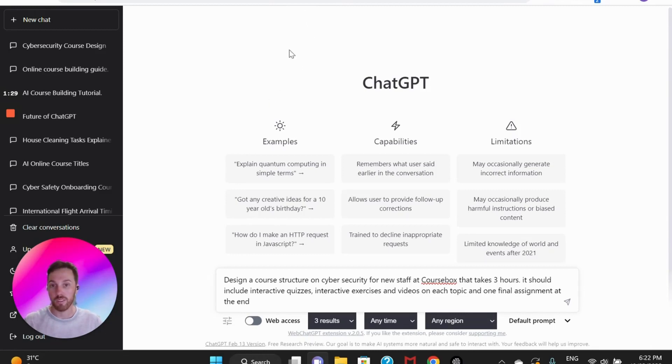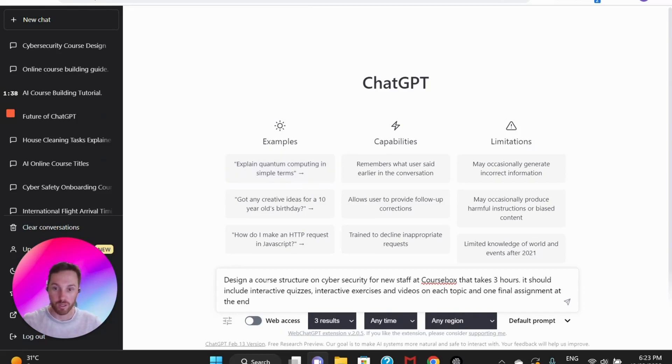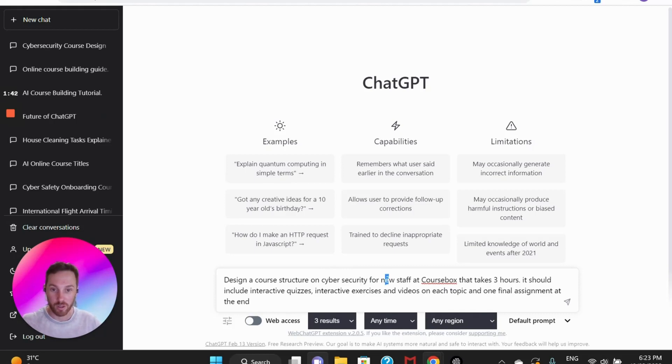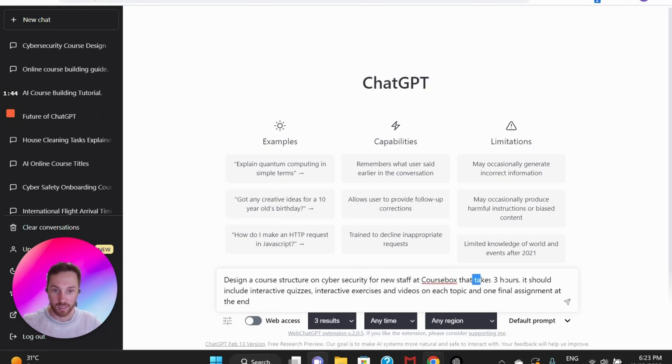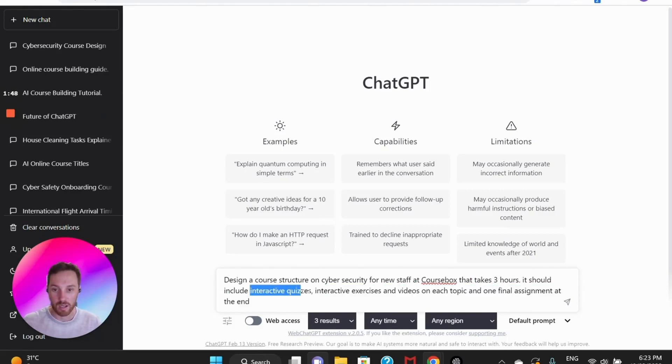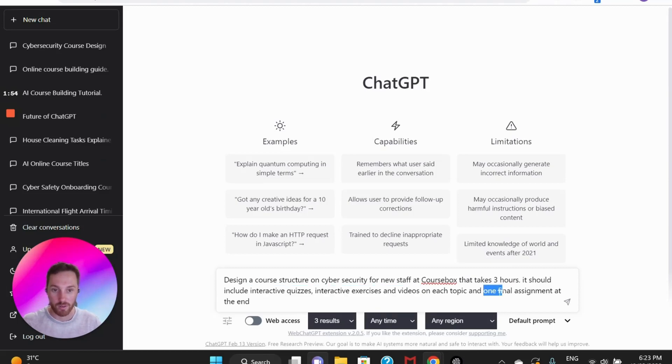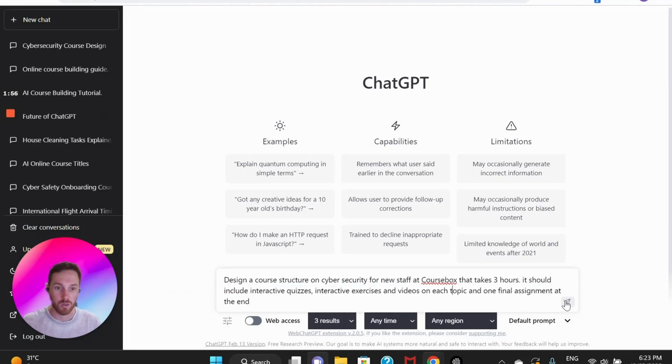So I'll put this prompt template in the description of this video in case you want to make use of it. Basically I'm going to edit the parts I want from that template and then we'll be able to essentially design a course. So you can see I've put the topic as cyber security for new staff at CourseBox and the length as three hours and then the aspects of what I want to be included within that, the parts of the course and then one final assessment at the end as well.